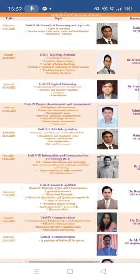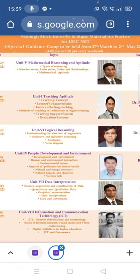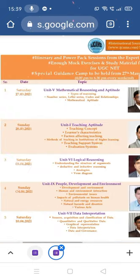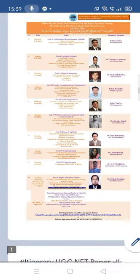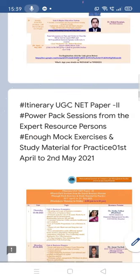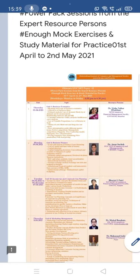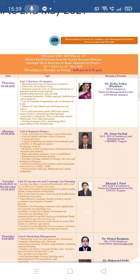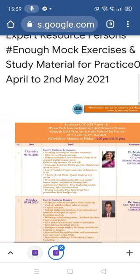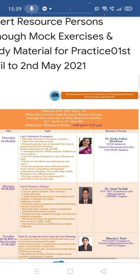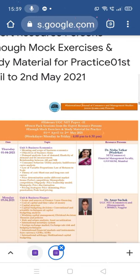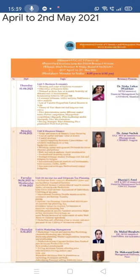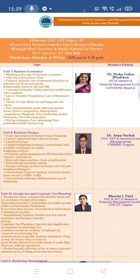This form also contains the syllabus for both the papers. Here is the list of resource persons as well as the topics they are going to cover. The entire topics to be covered are as per the syllabus and content given by UGC NET. For Paper 2, we're going to start from 1st of April to 2nd of May. This is the schedule as well as the resource persons' names.